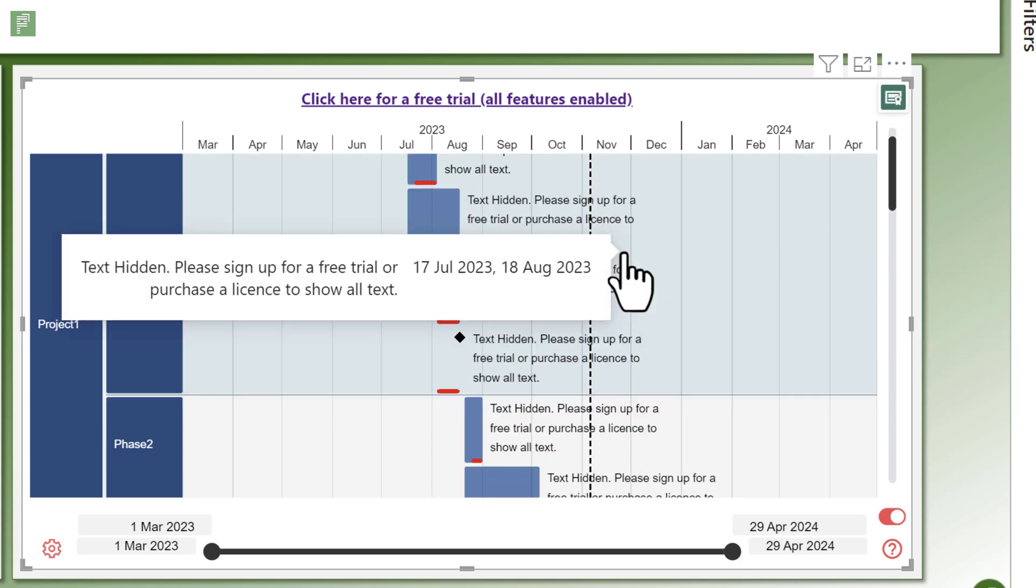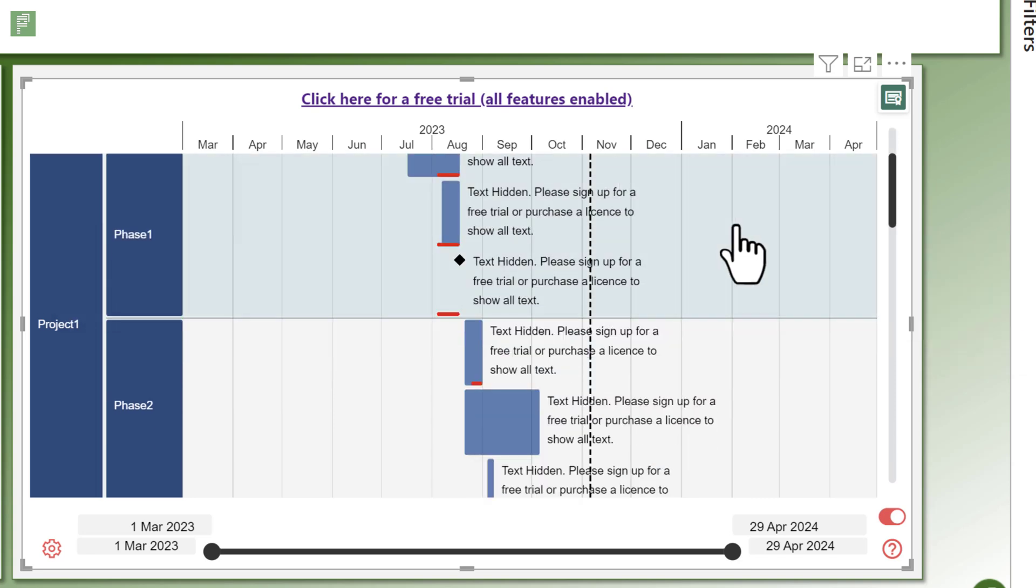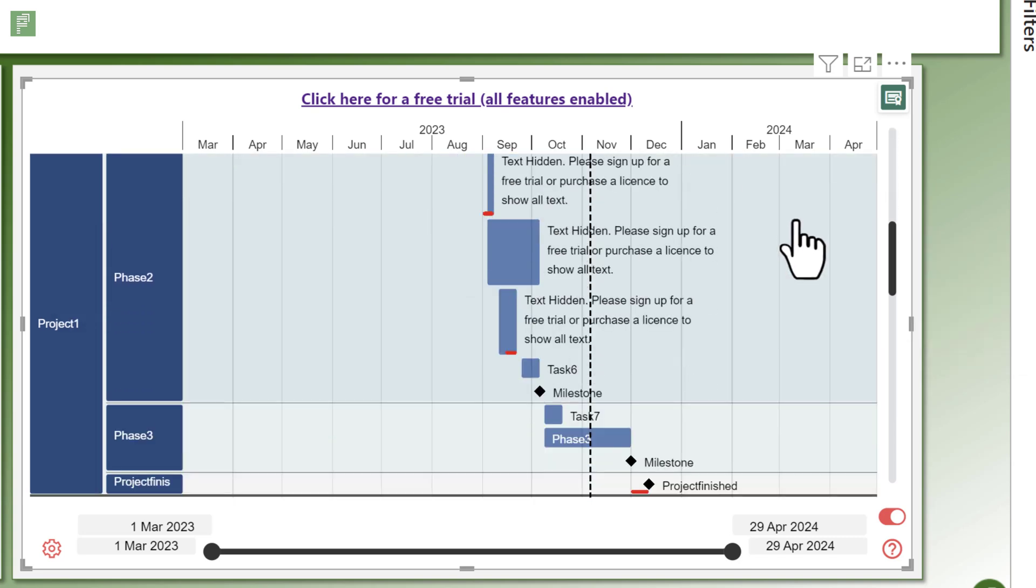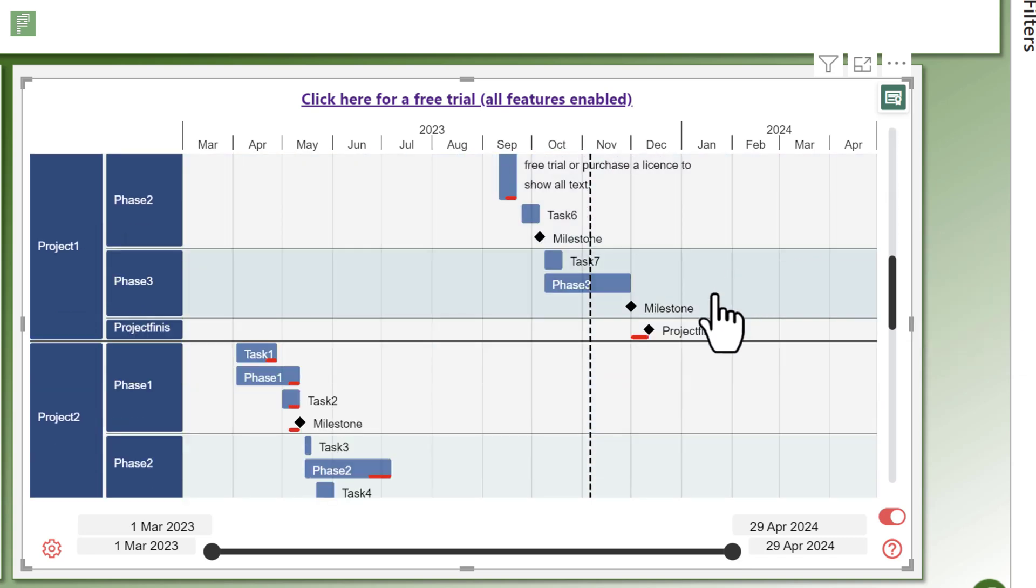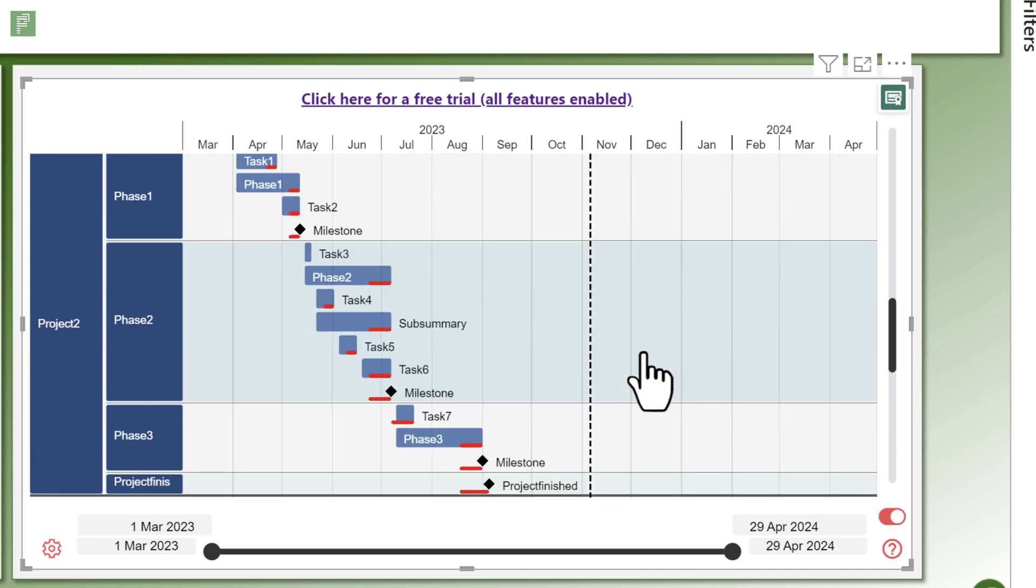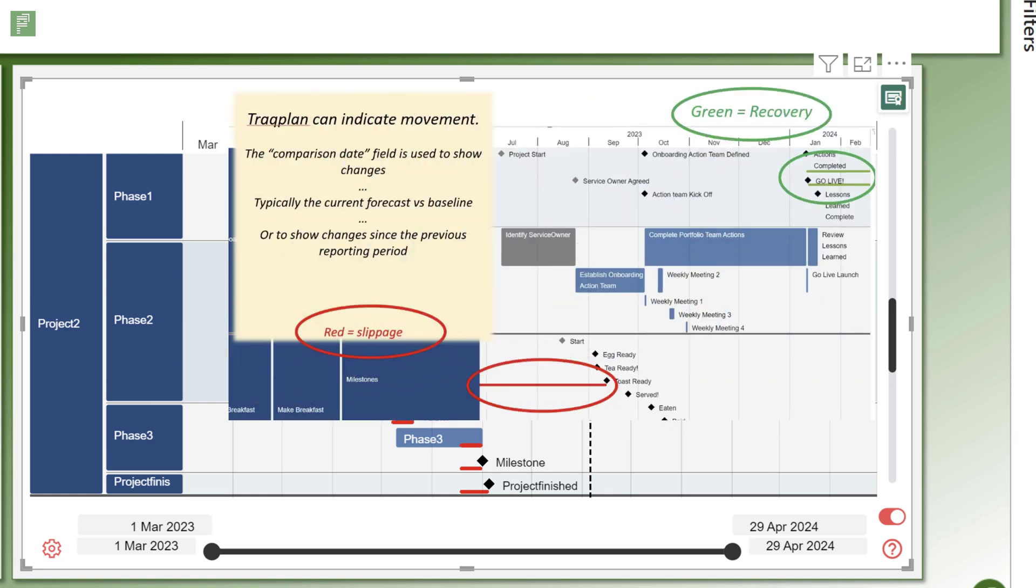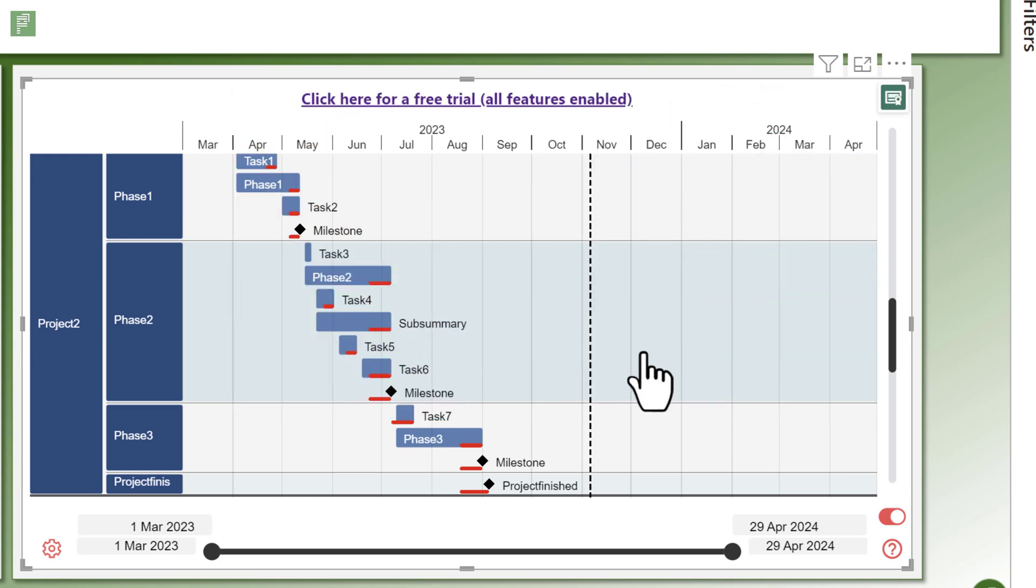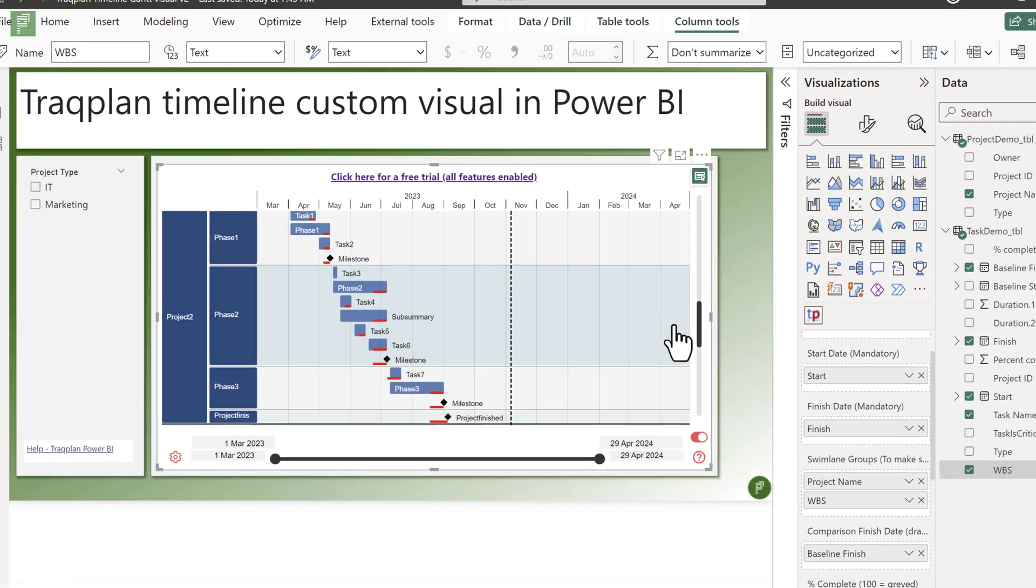And if we move down a bit to text that actually is showing here, you see that we have an issue. And currently, everything is red because everything is running behind. But there is also an option to show green values for where you are ahead of your baseline. Very nice and powerful little feature within the TrackPlan Timeline. I really enjoyed this.